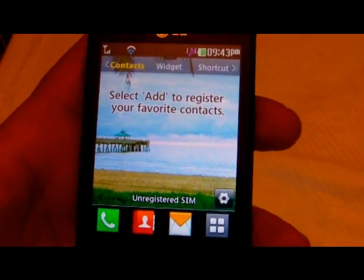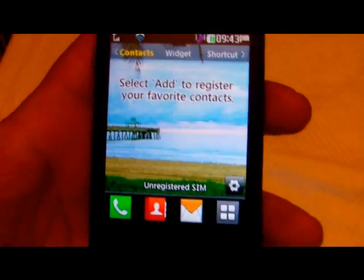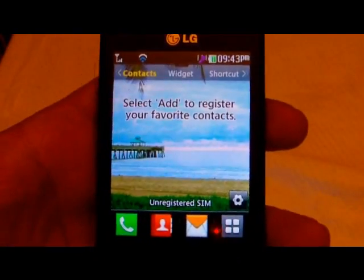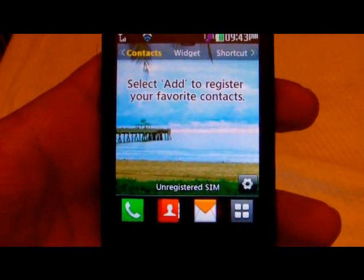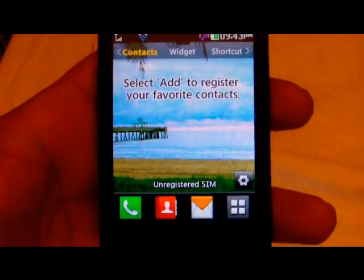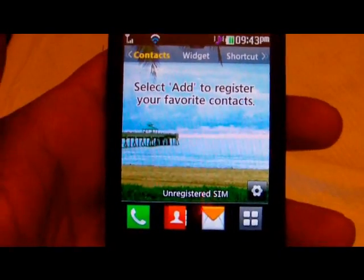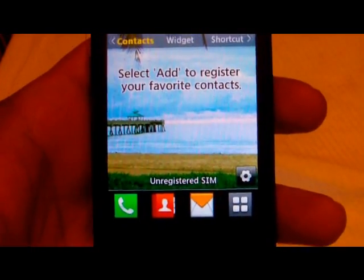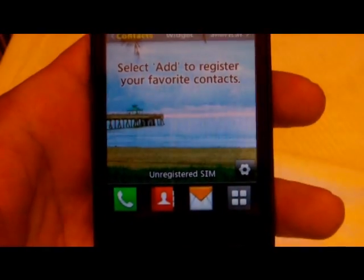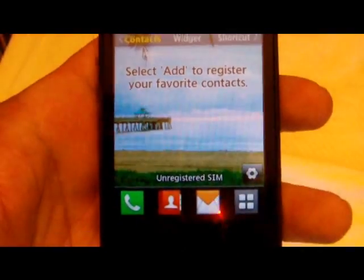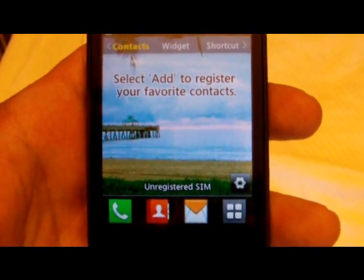Essentially, the first step is to download your Java app from the internet, and those will usually come in a file with a JAR extension.